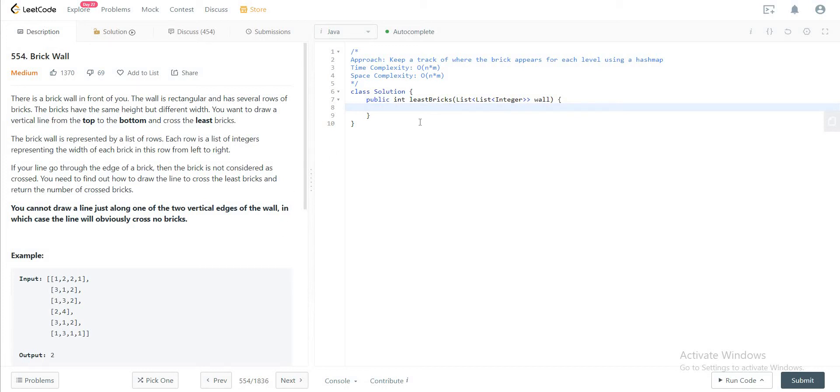The way we will be approaching this problem is by using a hash map to keep track of how many times we've seen a gap between two bricks at any given level. So let's do that. Let's initialize the hash map.